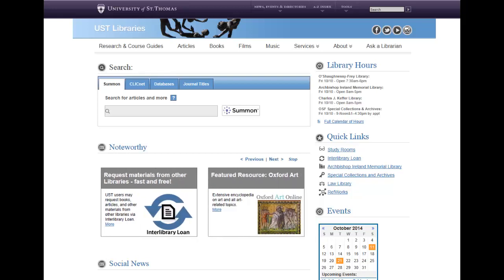Hello, my name is Laura Hansen, and I'm the chemistry librarian here at UST Libraries. Today I'm going to show you how to access SciFinder for the first time.